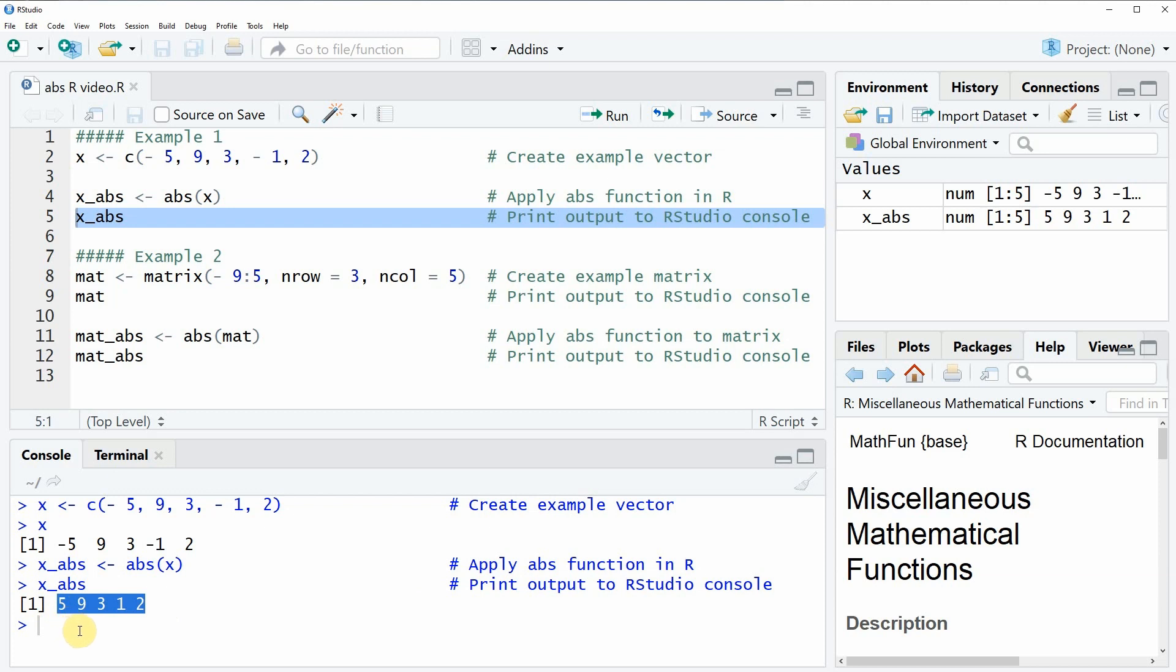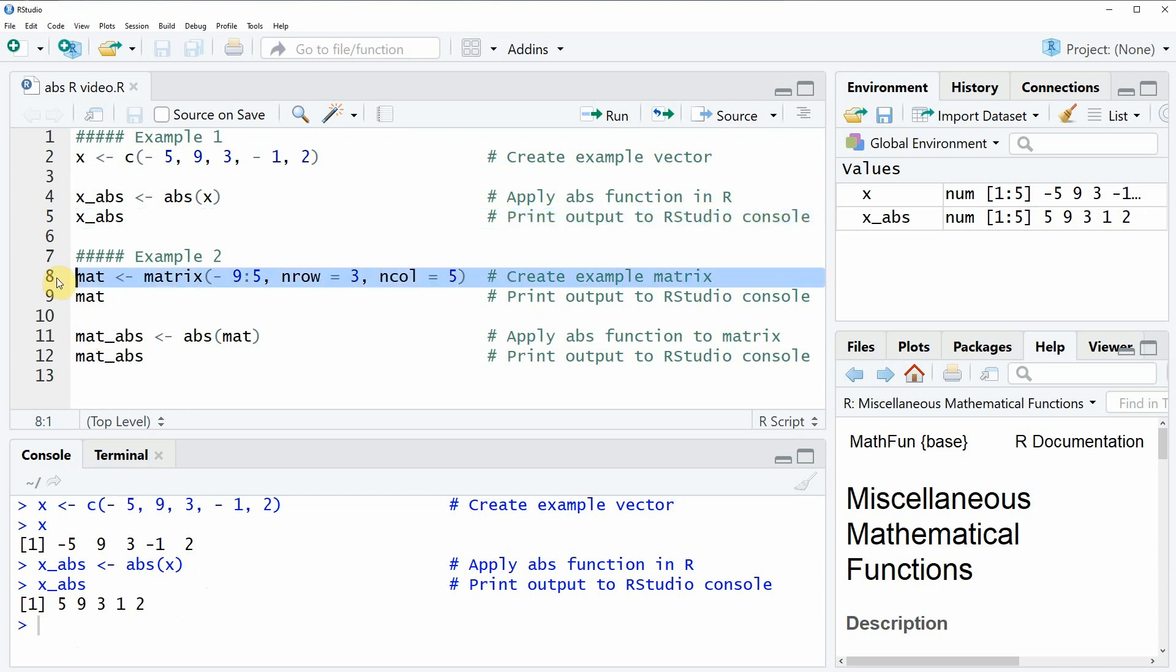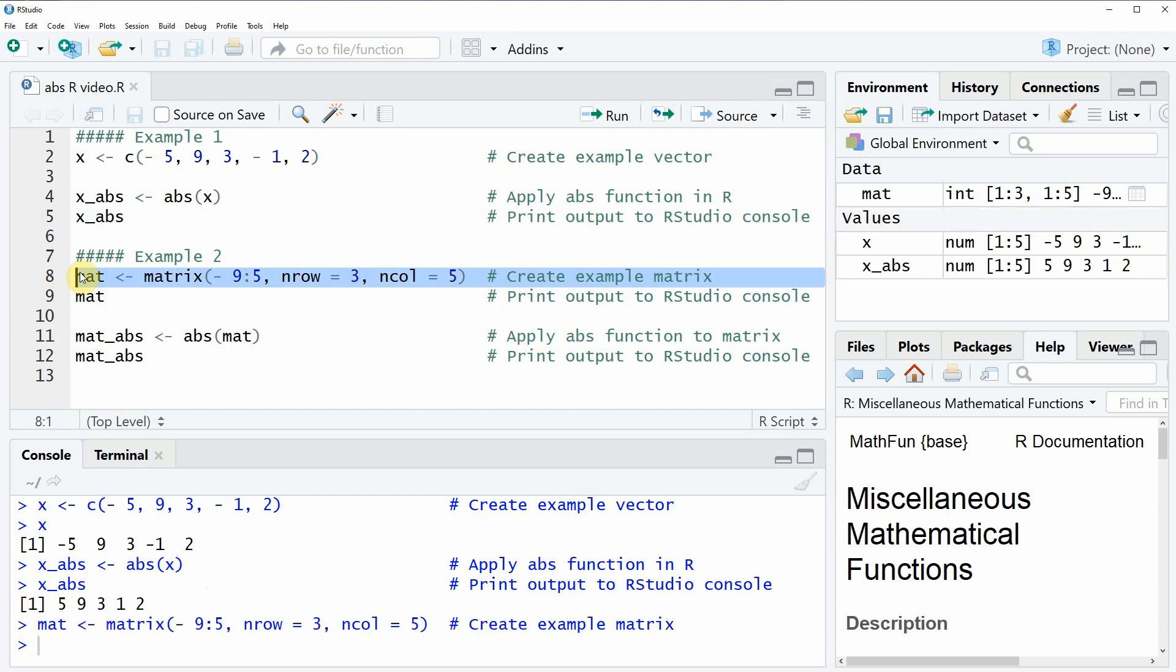In example two of the video I want to show you how to apply the abs function to a data matrix. As a first step we need to create some example data, and this is what we are doing here in line eight. If you run this line of code you will see that a new matrix appears at the top right in RStudio.